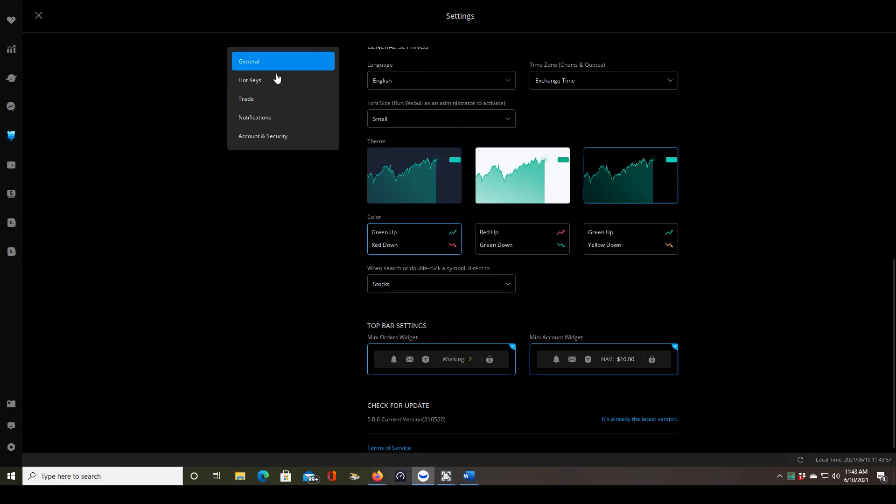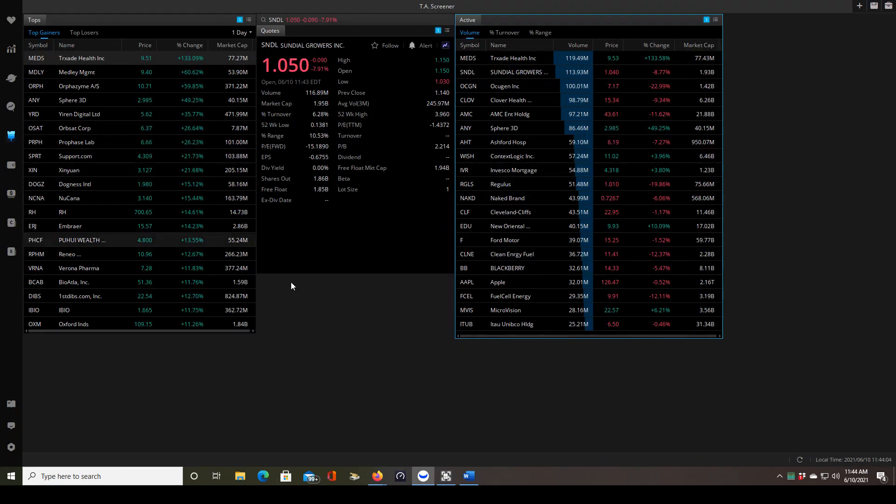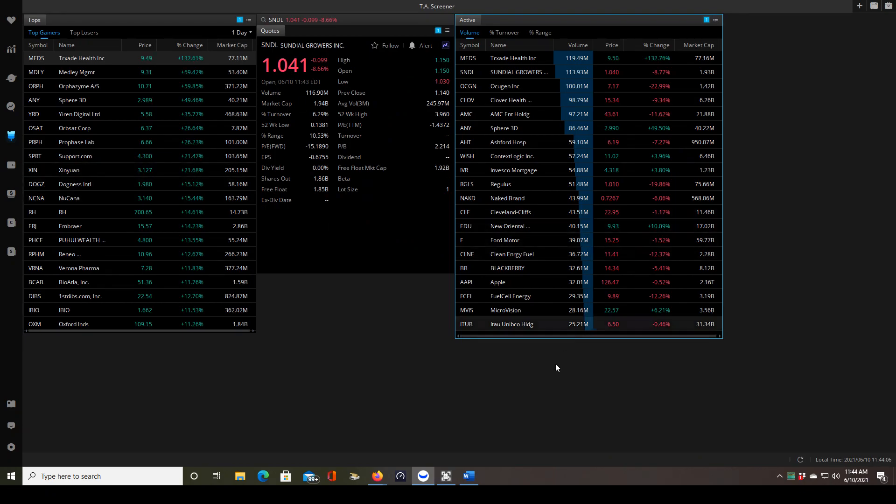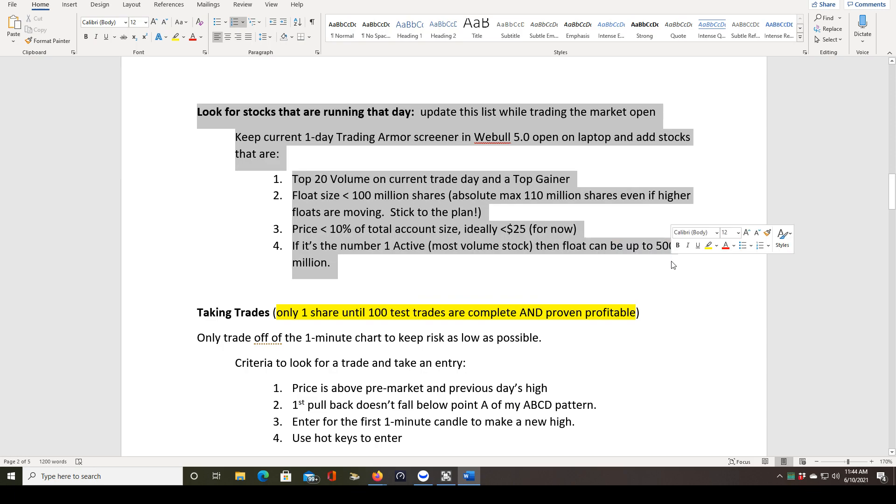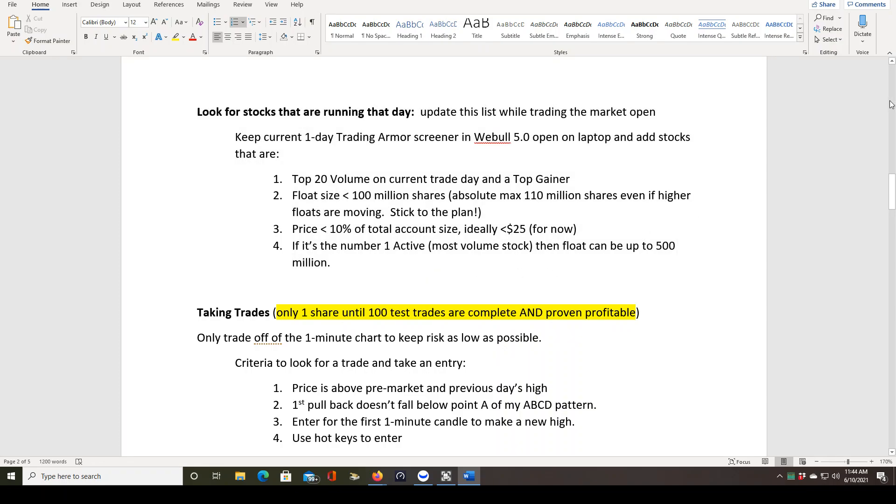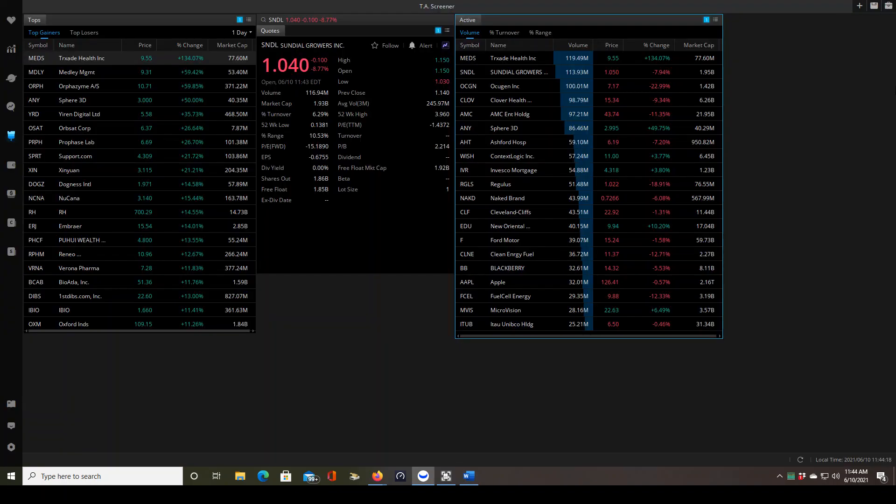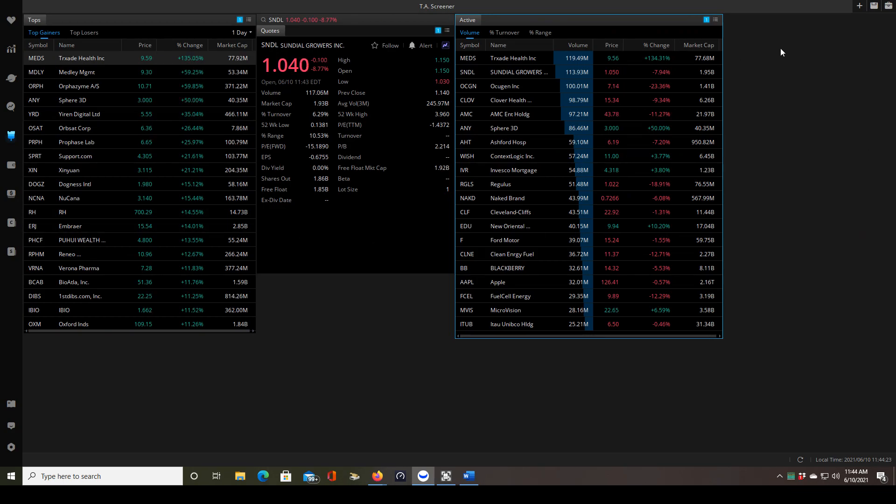So now that we have Webull open we want to build the screener. We're going to click on the customized icon. This is my custom screener that I use and that's based off of my screener criteria which is built into my day trading plan right here. You may not have a screener criteria or even a day trading plan, but this should help you either come up with one or have an idea of how to build one. So now I'm going to show you how to build this step by step.